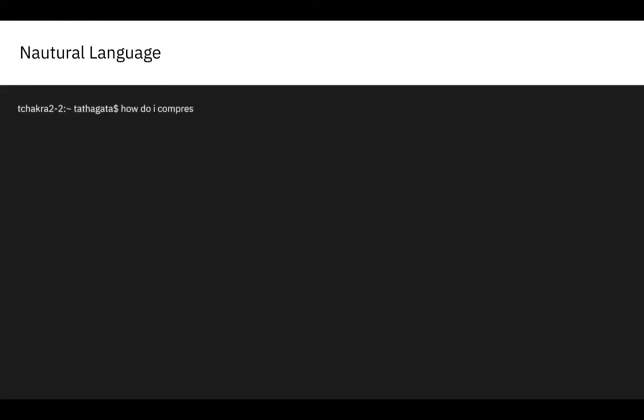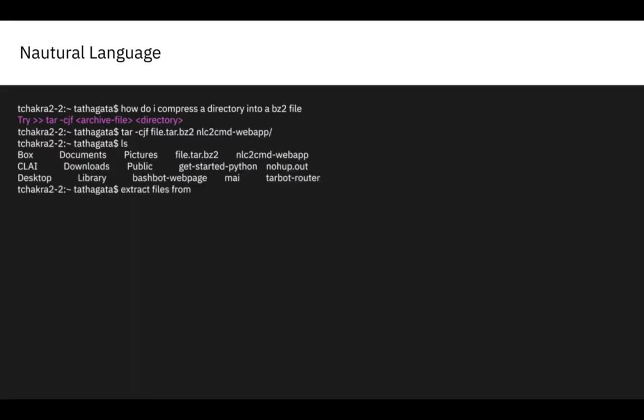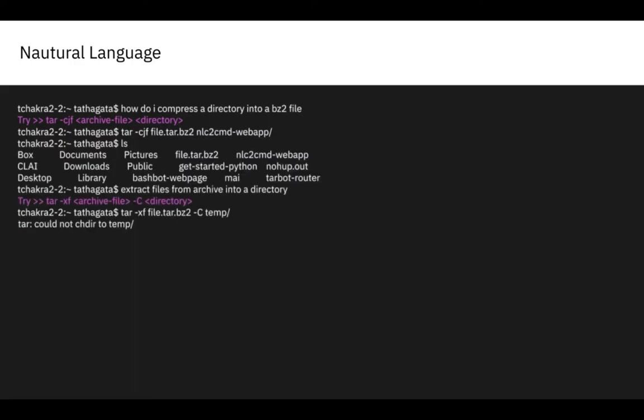Finally, Clay can translate from a natural language, such as English, to arcane and hard-to-remember shell commands on the terminal.